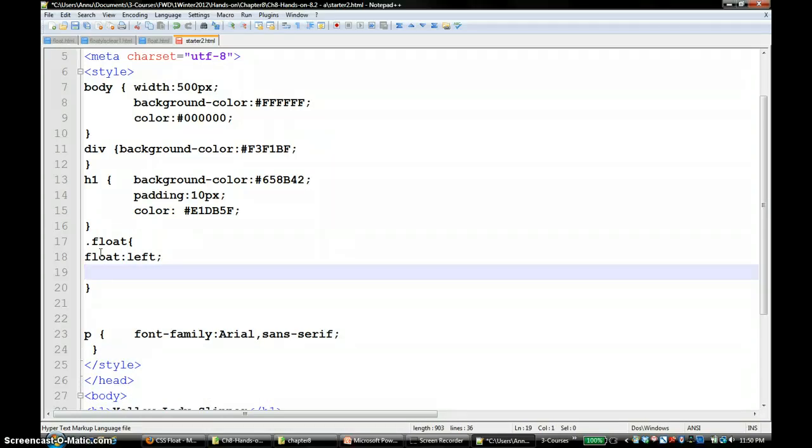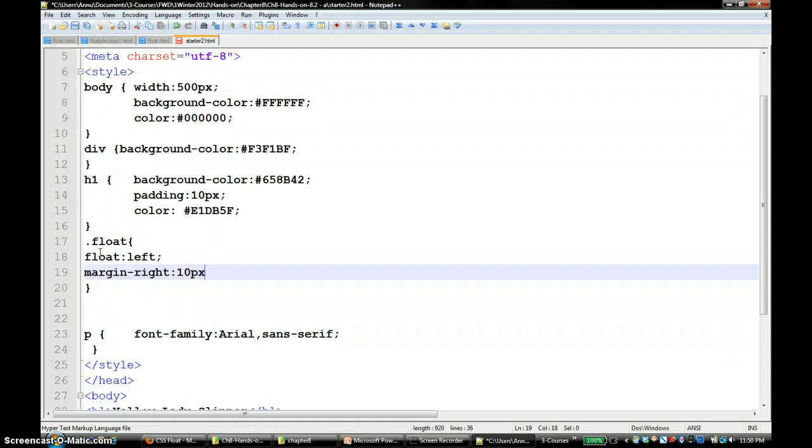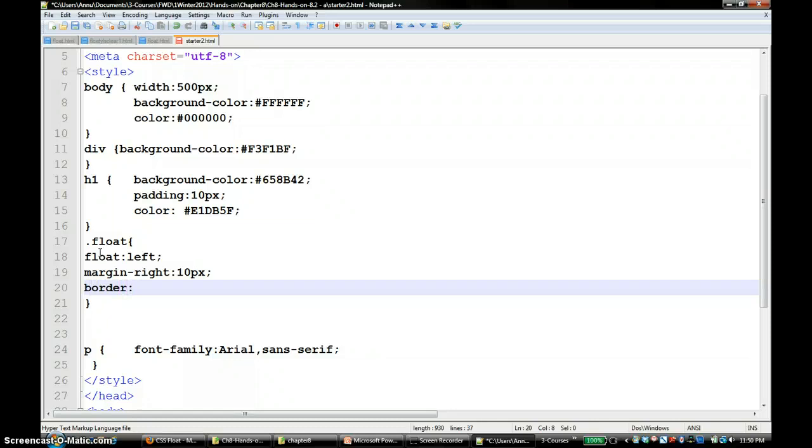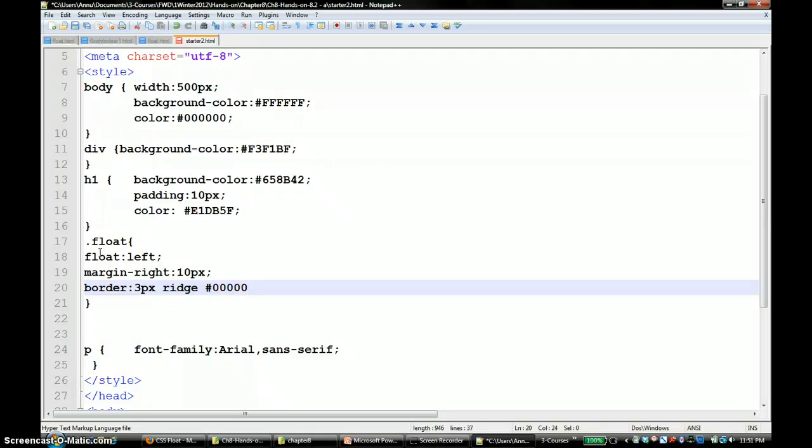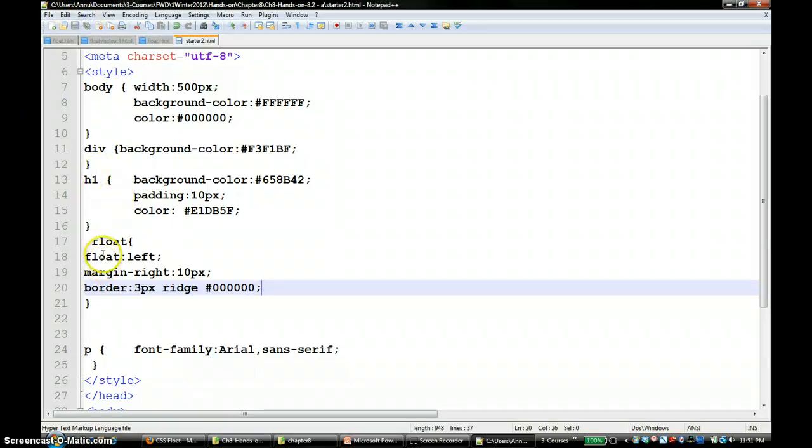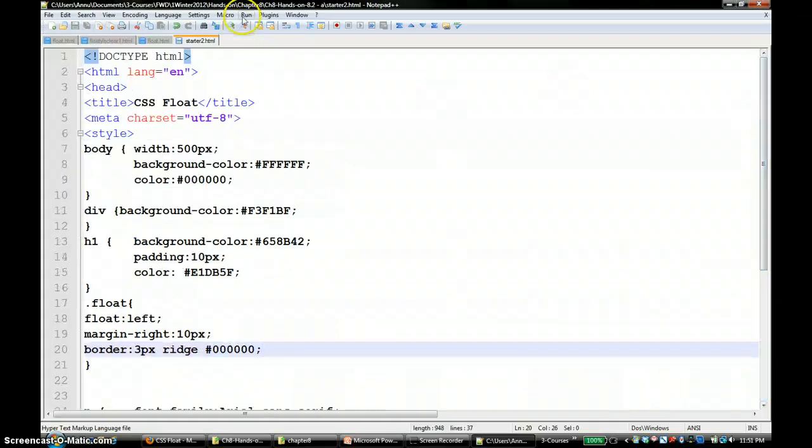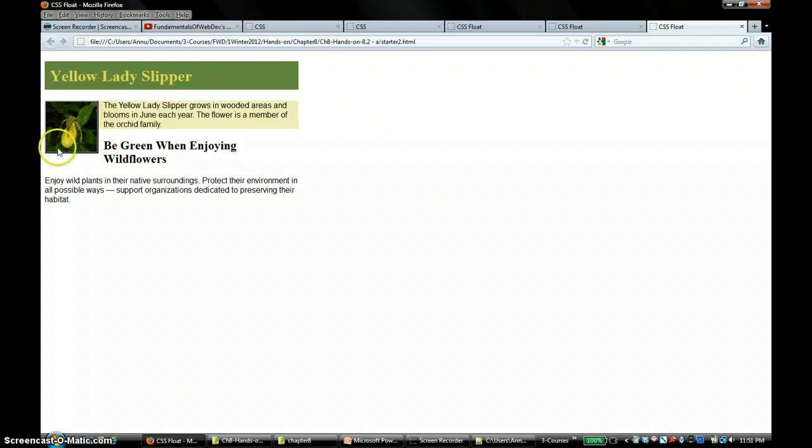We are going to say you need to put some margin on the right 10 pixel, and then put a border 3 pixel, maybe black border. Now let's see how it looks. You applied float left to that image, and now we can see that with the background and everything it's floated left. That means it is floated up to the left of the surrounding information.